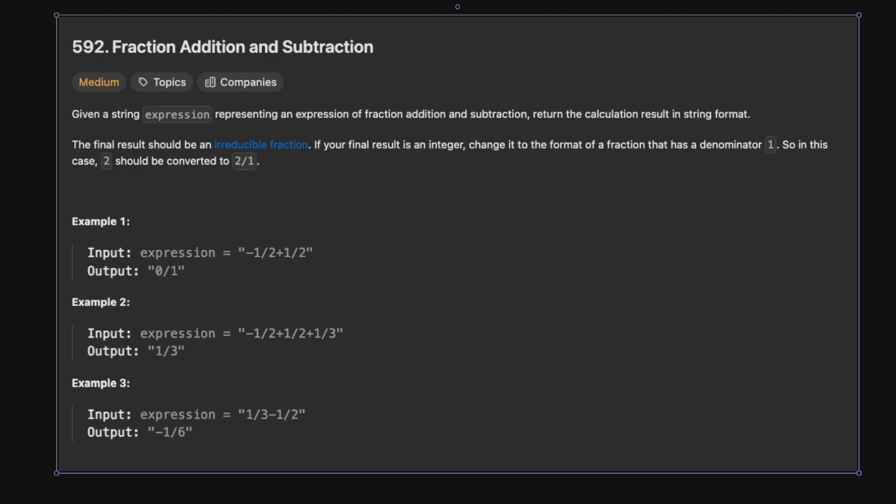Hello and welcome back to the Cracking Fang YouTube channel. Today we're solving LeetCode 592, Fraction Addition and Subtraction. Before we get into it, just a kind reminder — please subscribe to the channel, it really helps me grow.